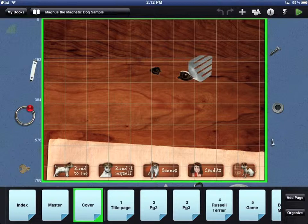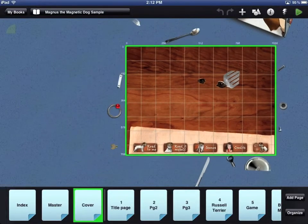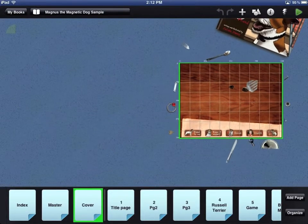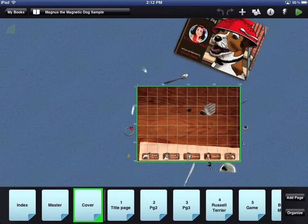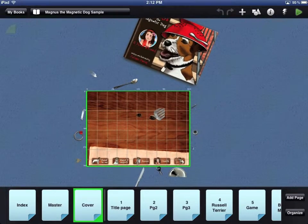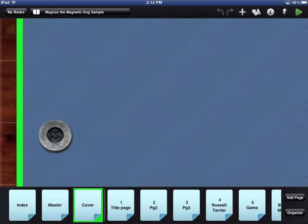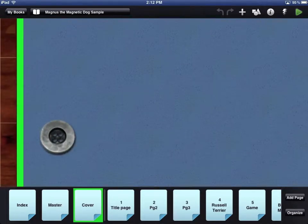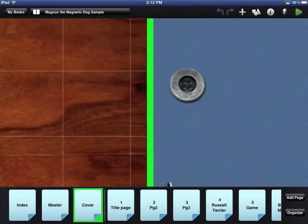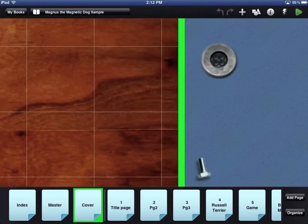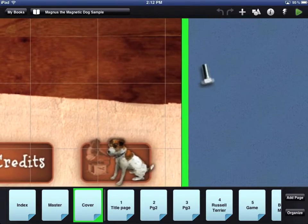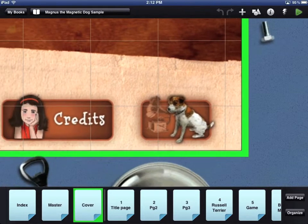You can use the pinch in and pinch out gestures to zoom in and out on the workbench. This is useful if you want to see the objects that lie outside the viewable area. You can zoom in to align your objects on your page.